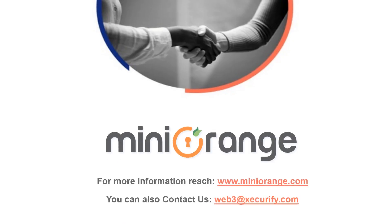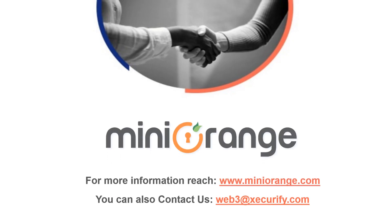I hope you enjoyed watching this video. If you have any questions, please get in touch with us at Web3 at Securify.com.